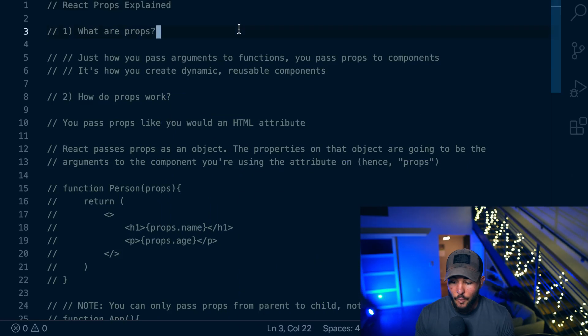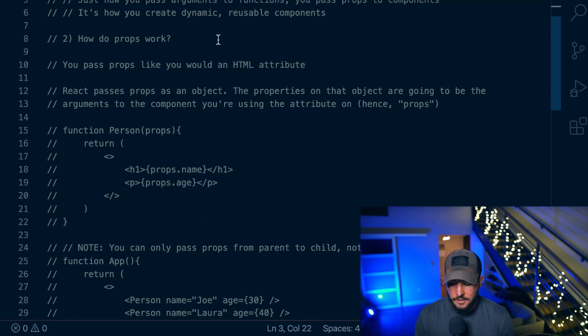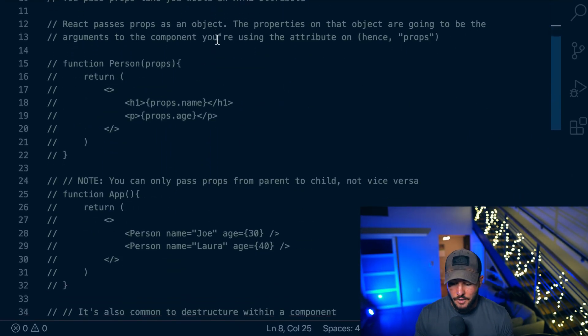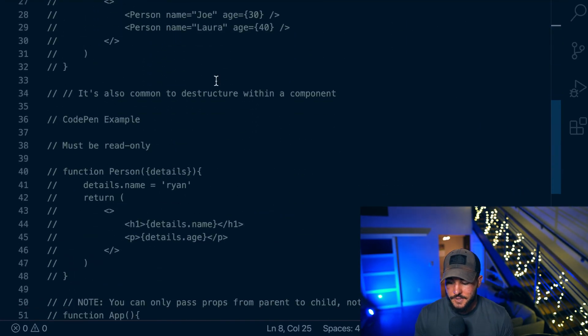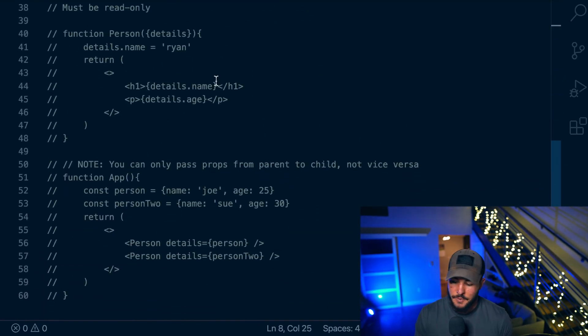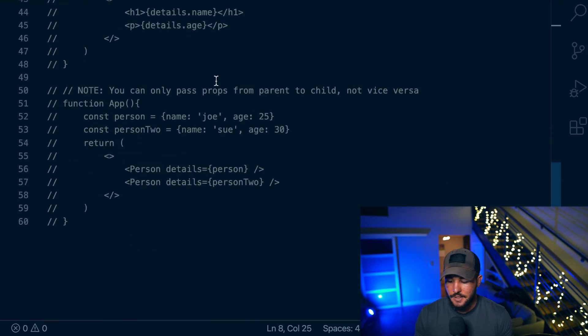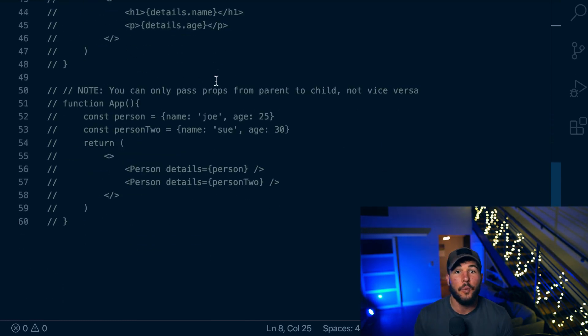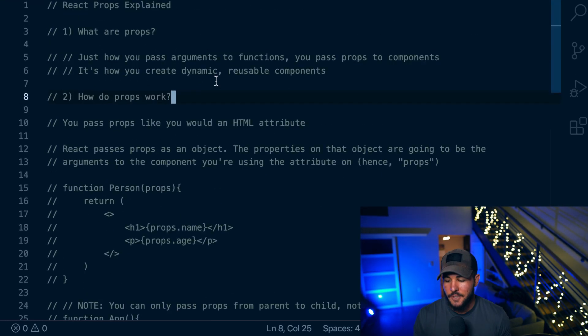In today's video, you're going to learn everything you need to know regarding props within React. We are going to talk about what props are, how they work, and then I'm going to show you some examples of using props within your components and some key things to remember when using props.